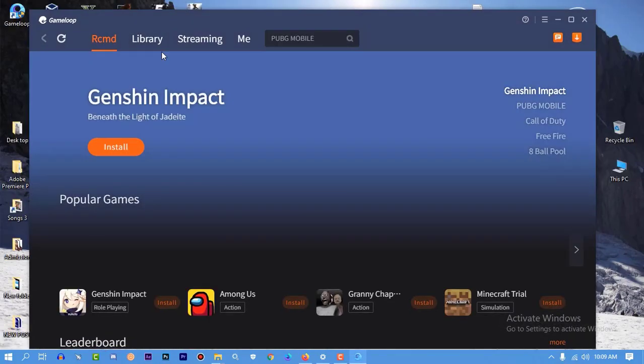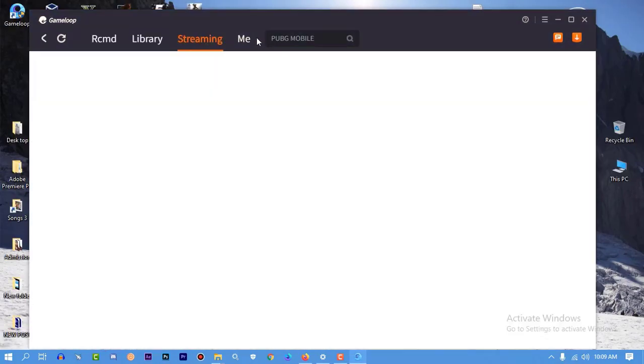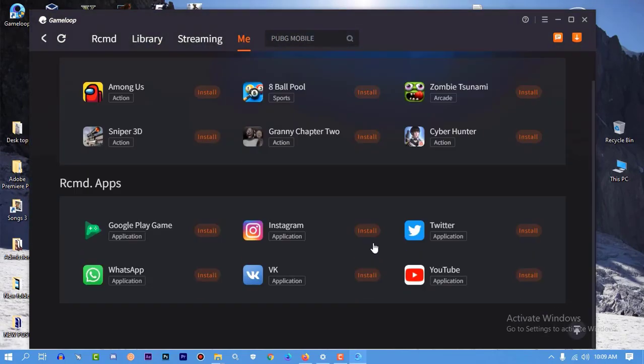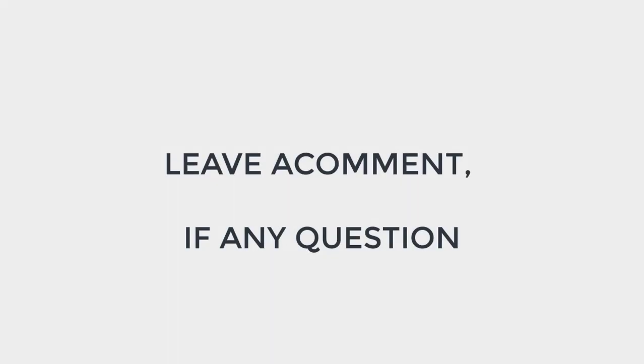Okay, so now you can see GameLoop is installed properly using the VPN. If you're facing this type of issue, then you can just go ahead and download your game using VPN.